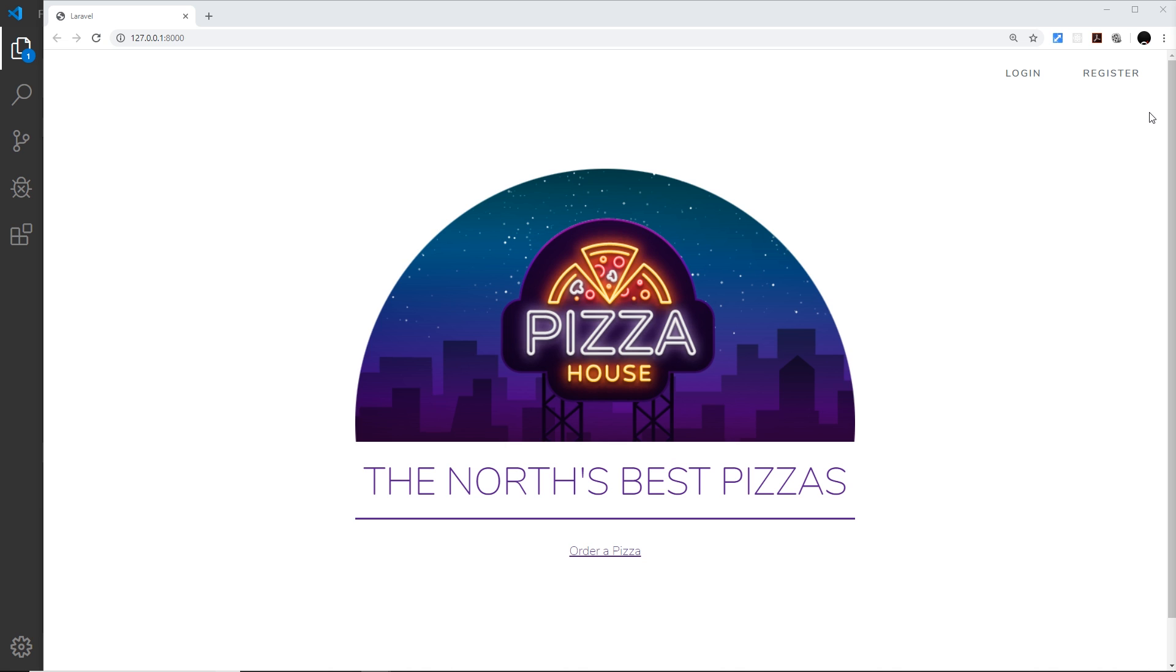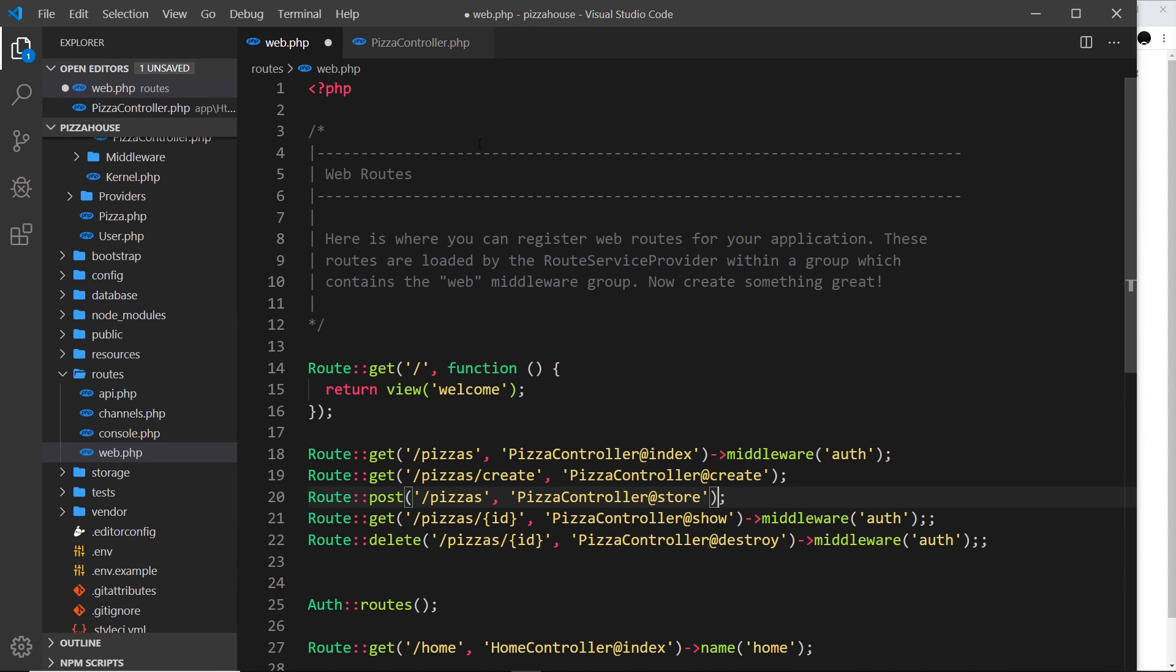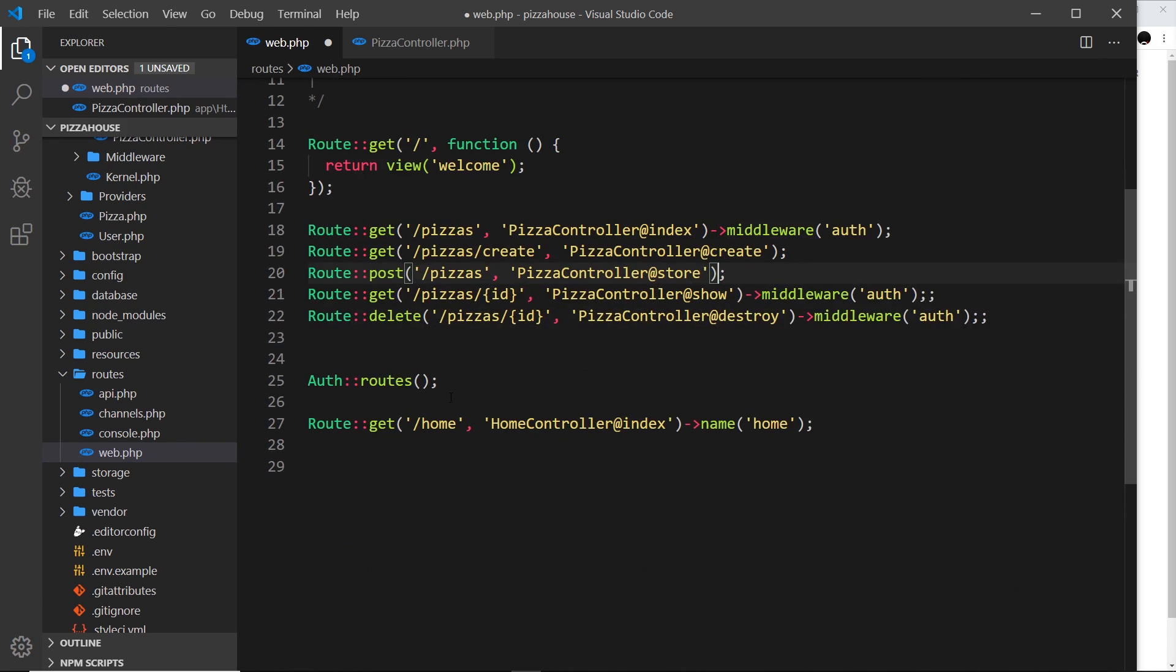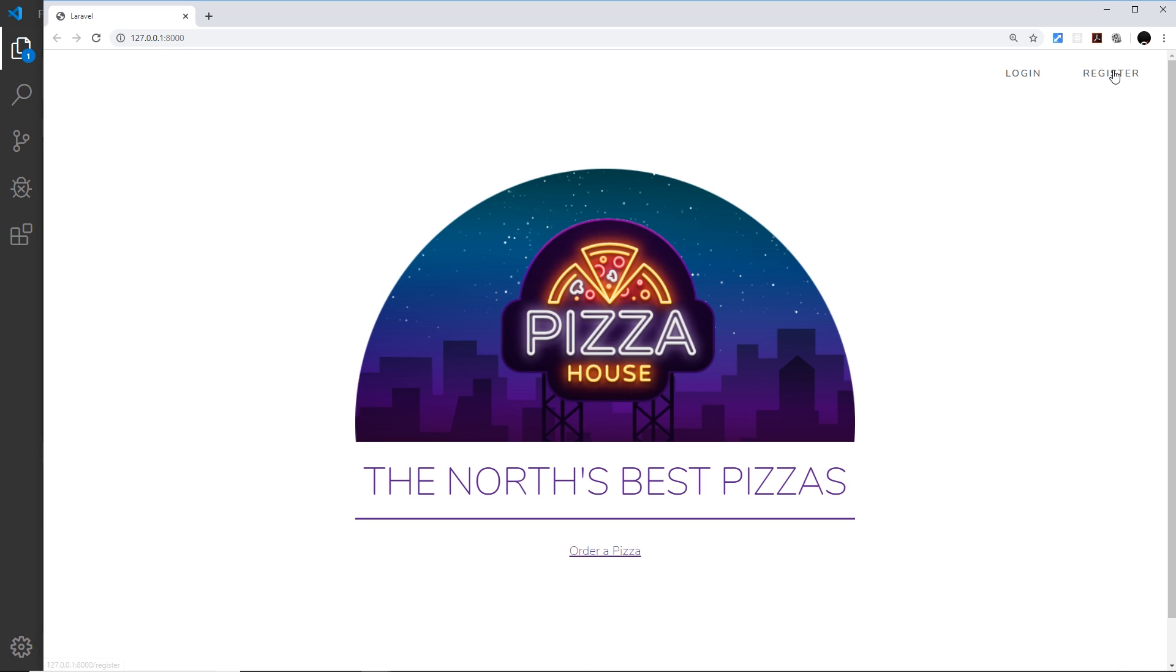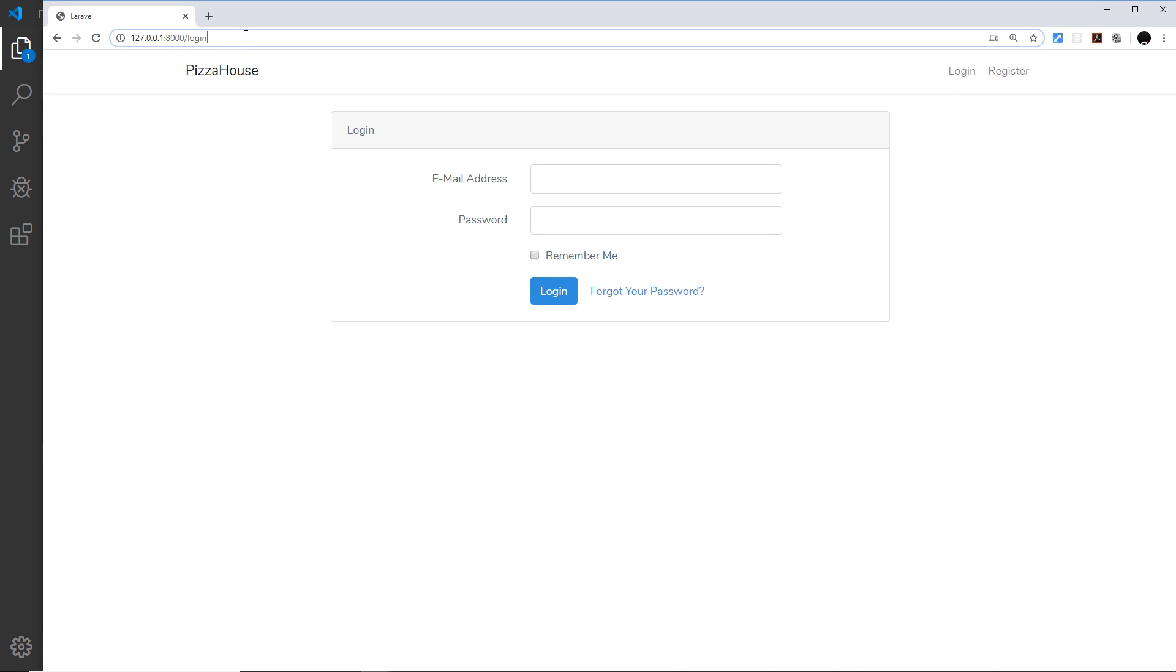I'm going to head back over here and if we go to this routes file web.routes we can see down here we have this auth routes thing and that was put in by Laravel when we used the UI package to scaffold all the auth stuff for us. Now this generated a load of routes including a route to register. So if I click on register we can see it goes to /register, if I go to login it goes to /login. So all of these routes are generated by this thing right here.